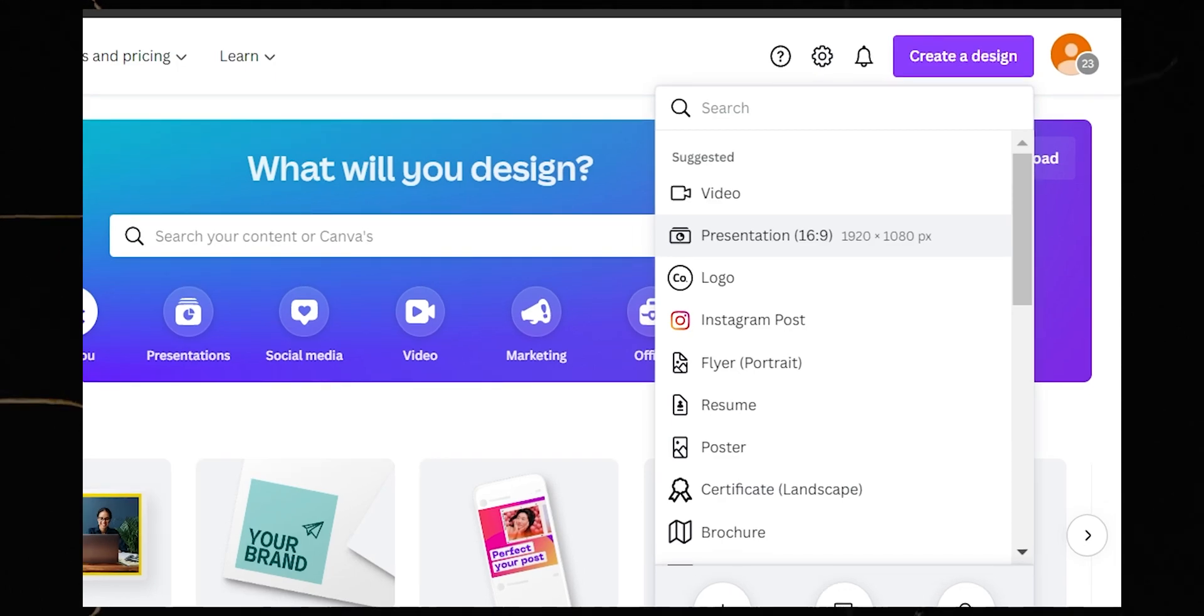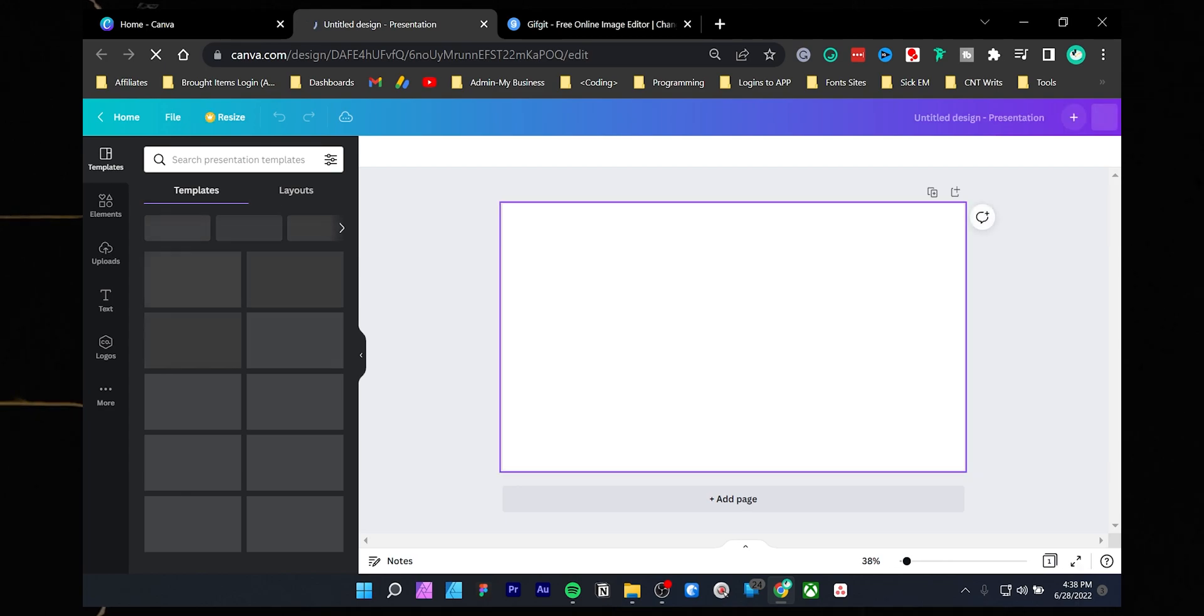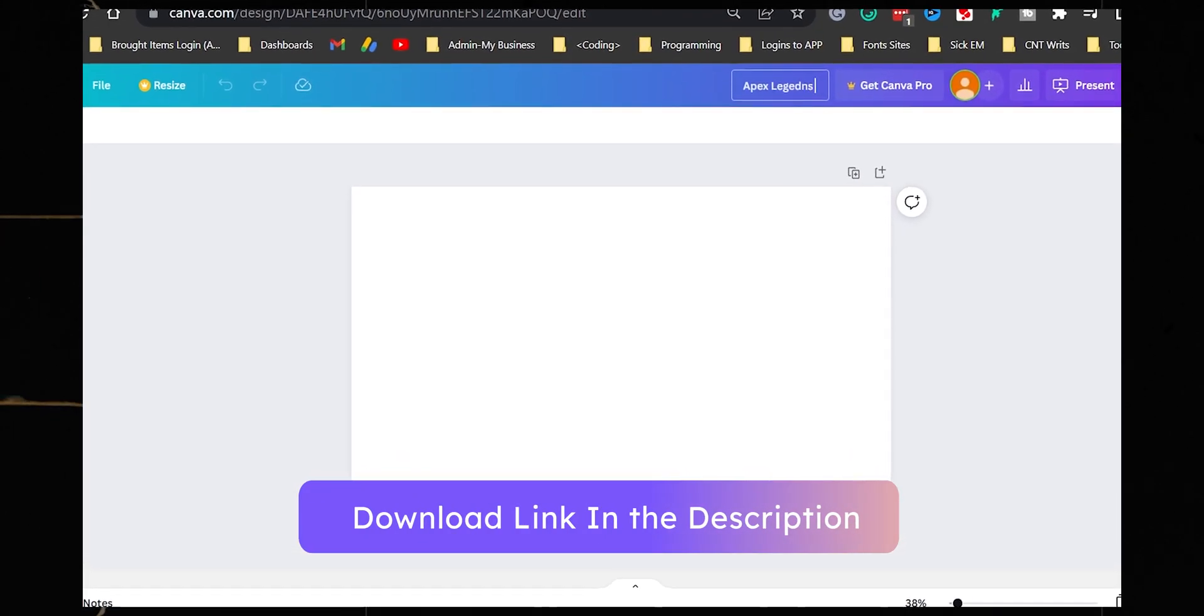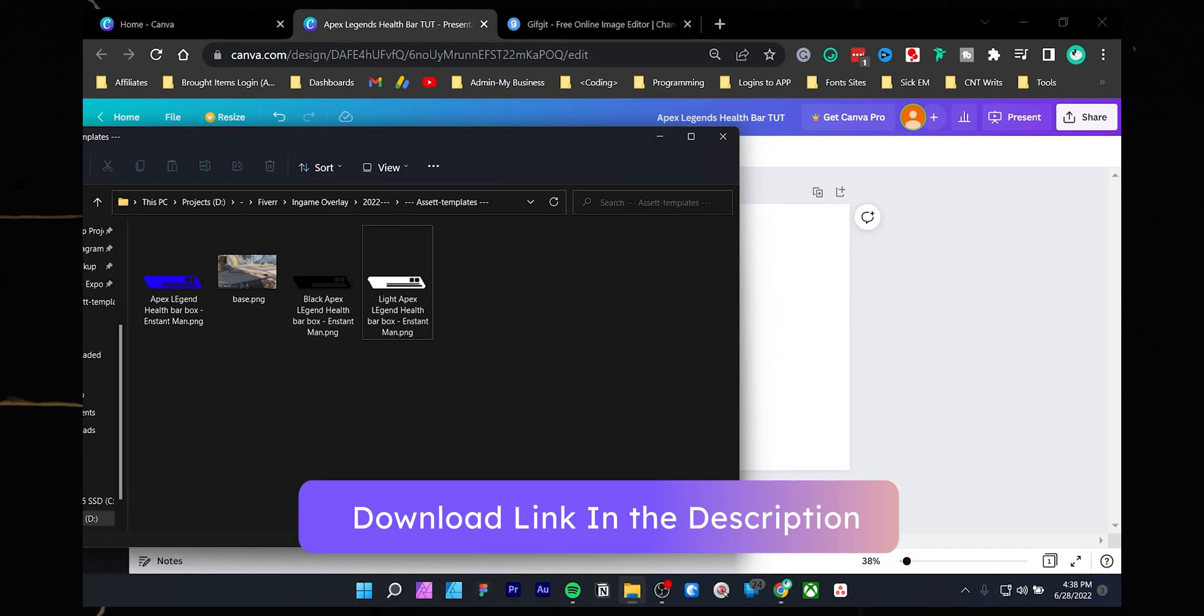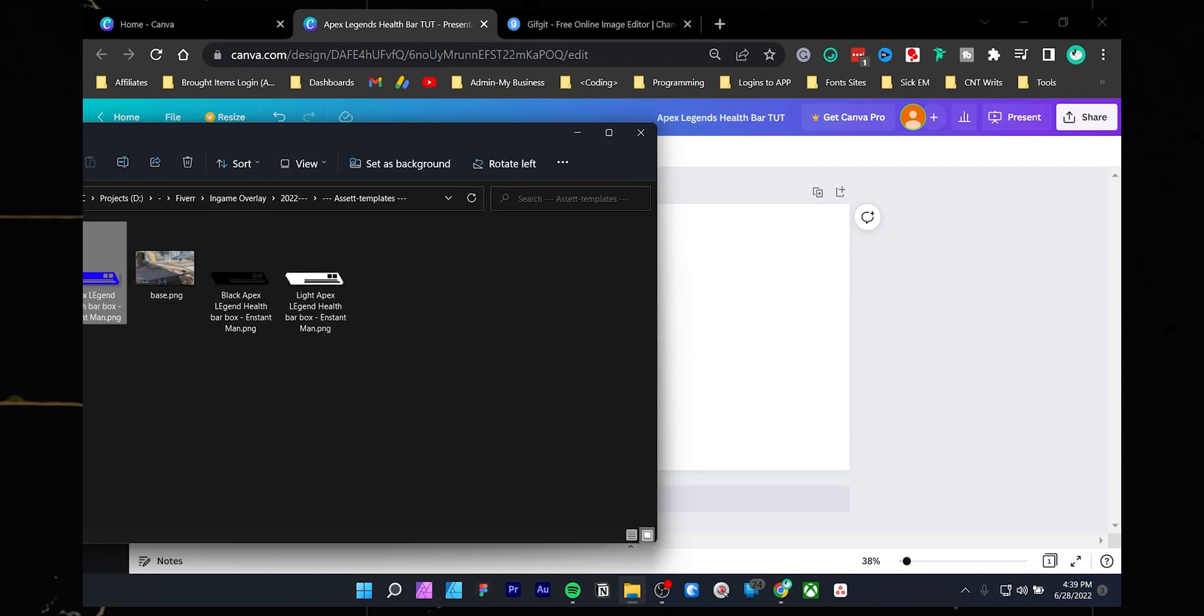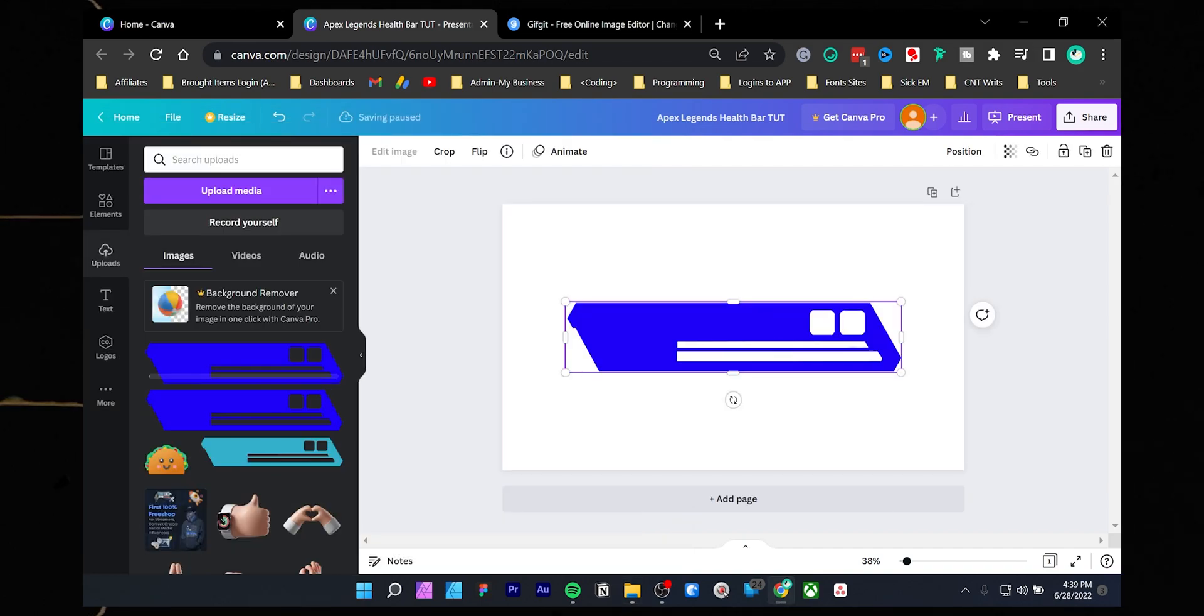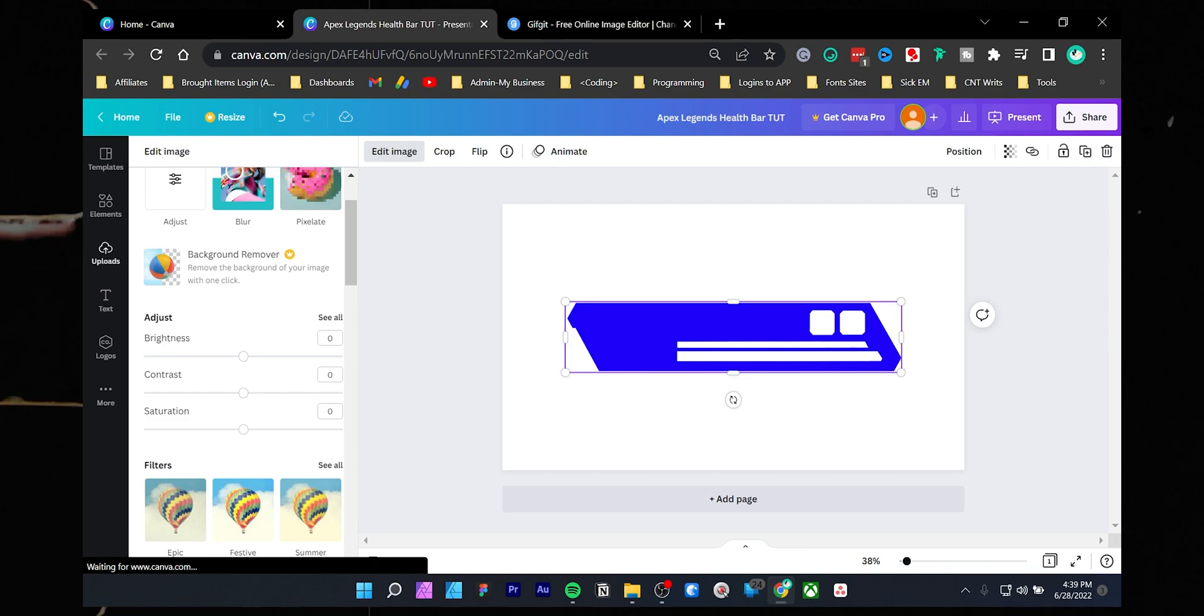Then download the Apex Legend health bar template for free. Also, a step-by-step tutorial on the blog post as well. Once you have downloaded it, drag the file into the canvas.